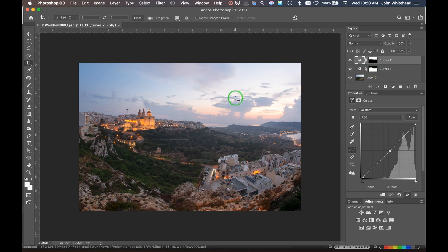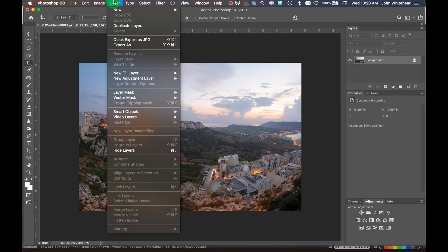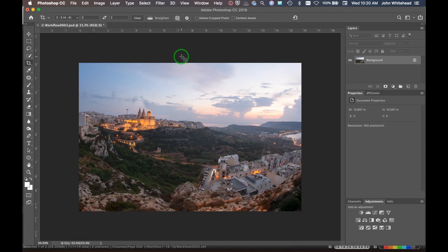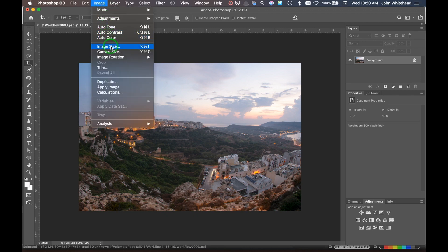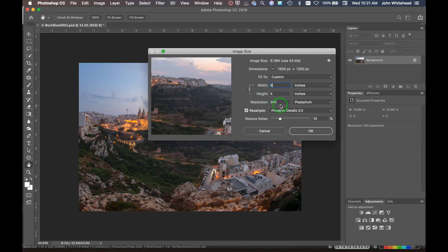At this point I want to save this image for print. I'll first flatten the image — go to Layer and flatten — which solves issues we'd run into later. Then go to Image Mode and convert to 8-bit, because almost nothing prints in 16-bit. Then go to Image Size — I'm going to make the width 6 inches, so this will be printed at 4x6. Set the resolution to 300 and make sure resampling is on automatic, then hit OK.